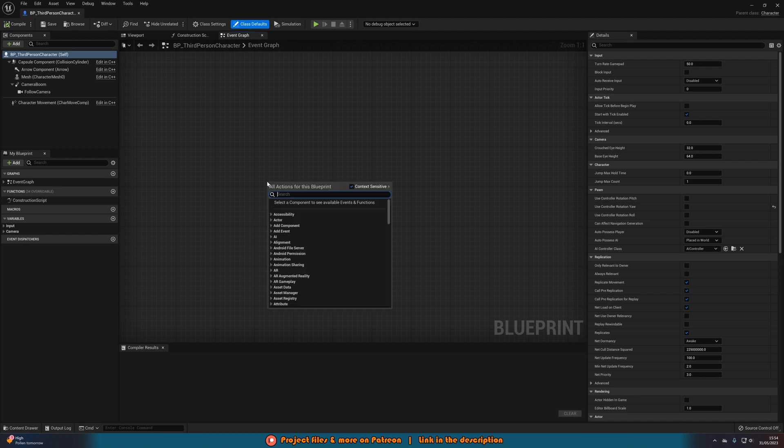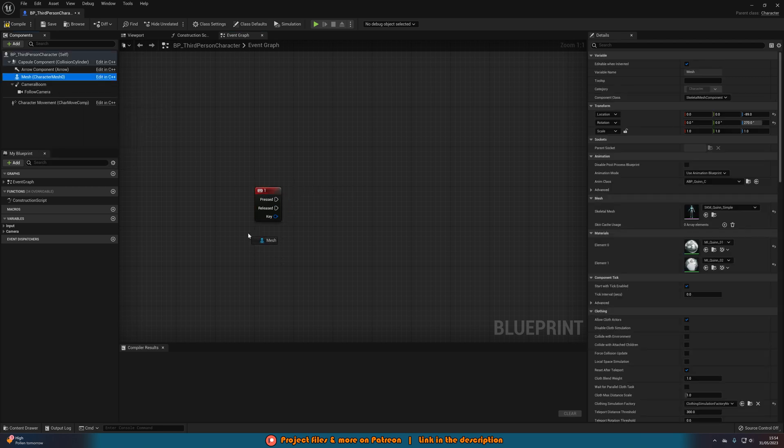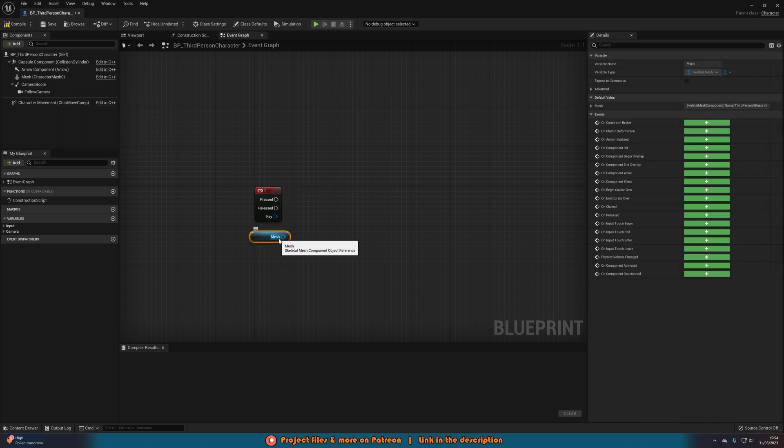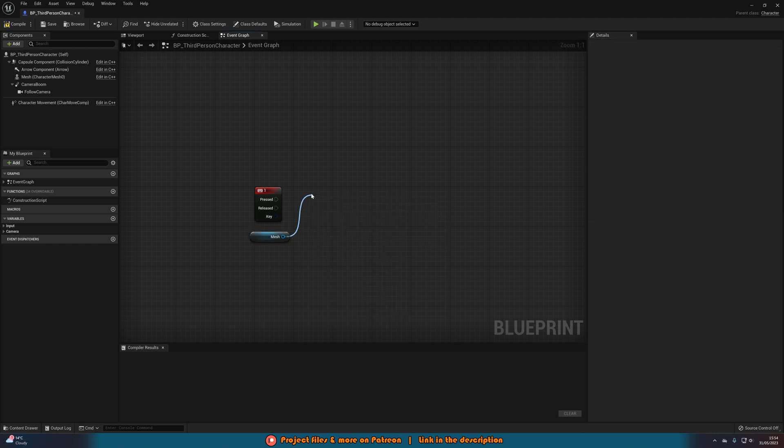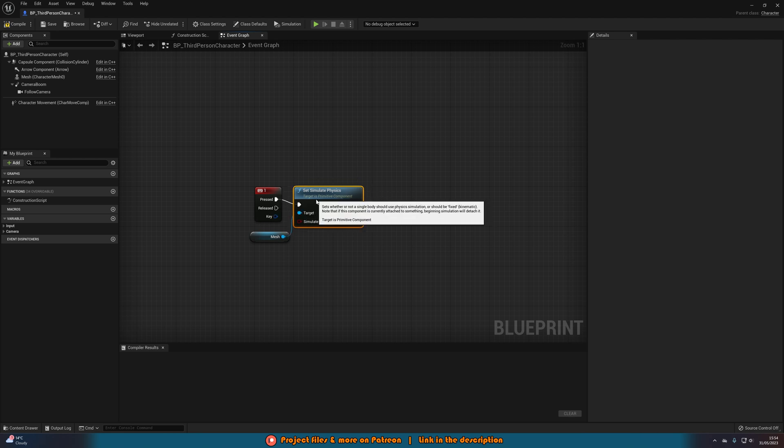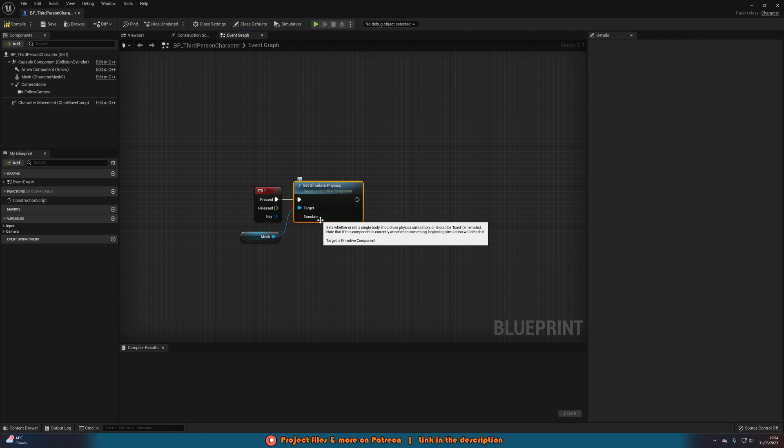So I'm going to get my event, which again for me is just a simple one keyboard event. Then we're going to drag in a reference to our mesh here and we're going to drag out of it and we're going to set simulate physics. So as we just did in the physics asset, we simulated it. That's what we're doing here. So we're simulating the physics of the mesh. So we want to make sure we tick simulate in there like so.